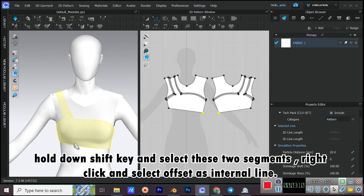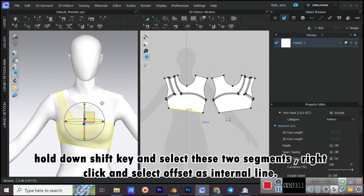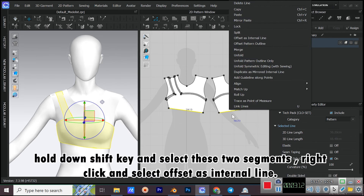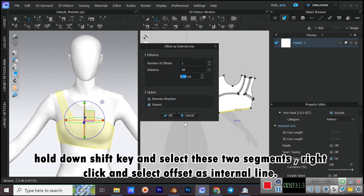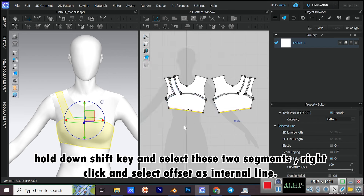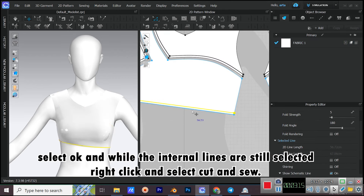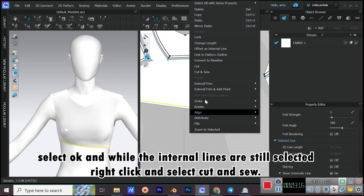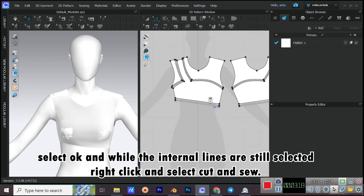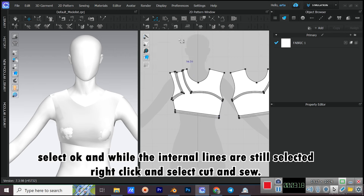Hold down SHIFT and select these two segments. Right-click and select Offset as Internal Line. Select OK and while the internal lines are still selected, right-click and select Cut and Sew.